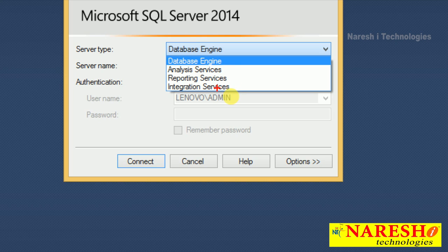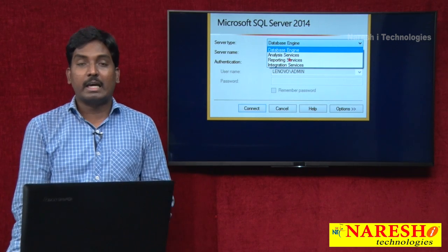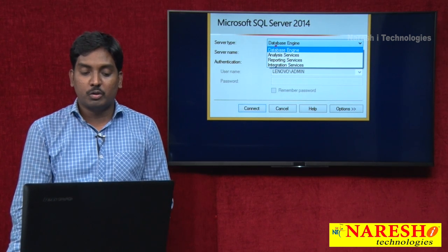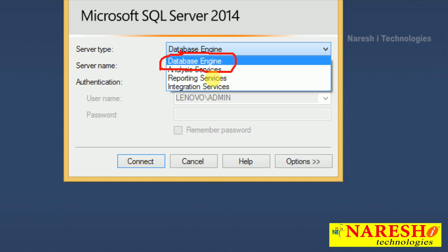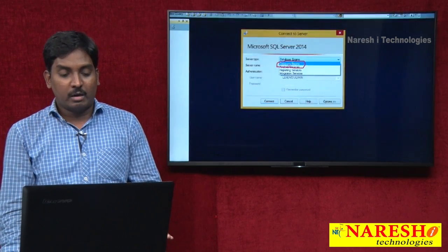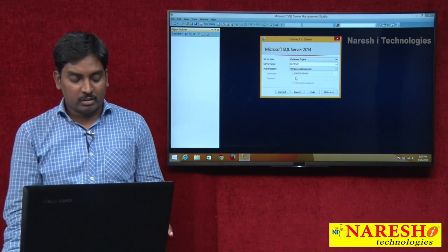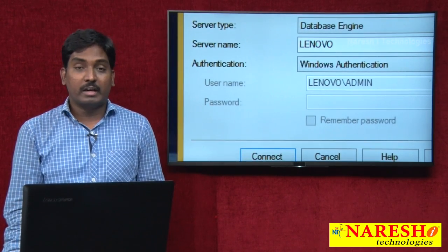Each service we already discussed. Out of the four services, I just select 'Database Engine.' You must and should select database engine. Before you want to interact — before connecting to your database engine — first of all you want to select your server type: which type of server are you interacting with. So now I selected database engine as my server type, and later come to server name.